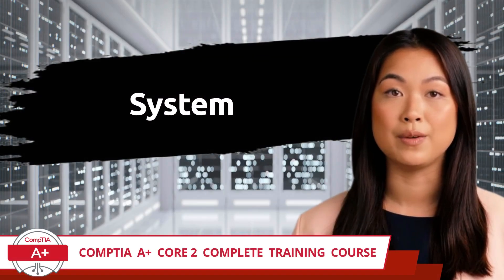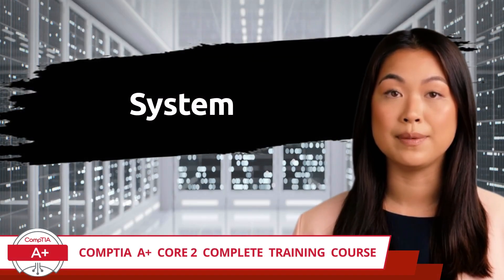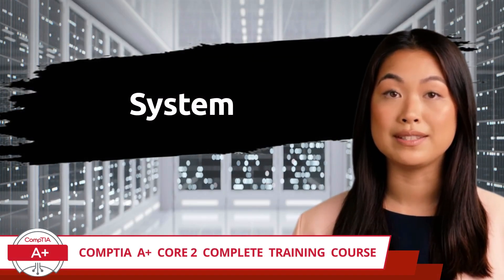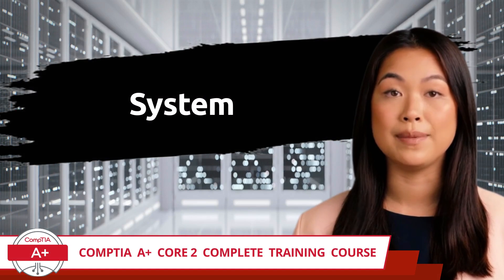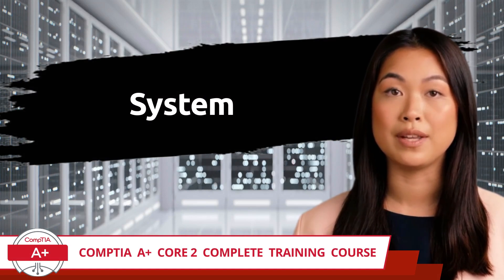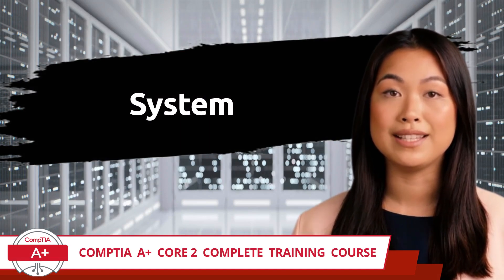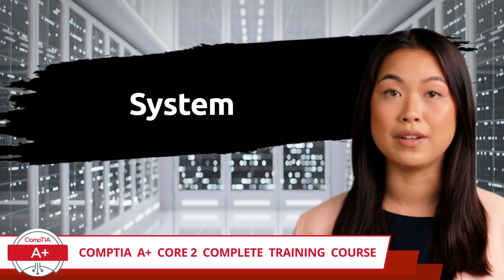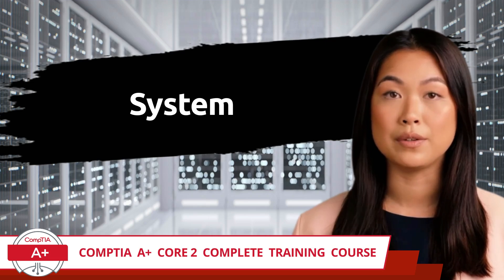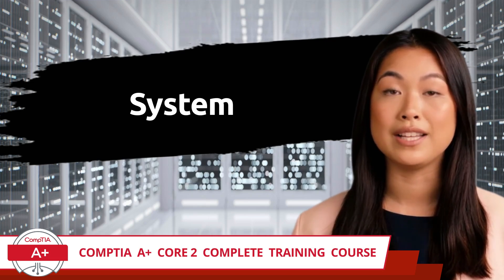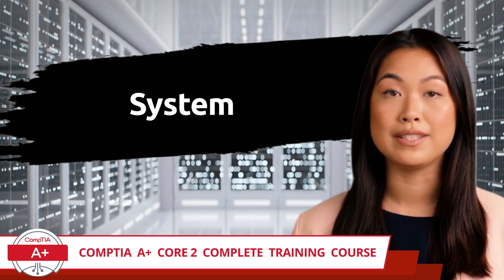CompTIA A+ Core 2 Complete Training Course. Exam Objective 1.4, Given a Scenario, Use the Appropriate Microsoft Windows 10 Control Panel Utility.